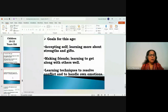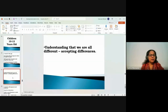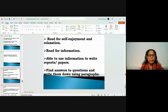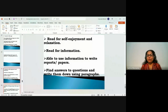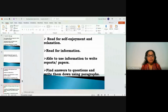They're learning to accept their differences and love themselves just as they are. They are proficient readers — reading silently or aloud for enjoyment, relaxation, or information from textbooks. They can use information to write reports, papers, present projects, and write essay-type responses. We'll stop here for today and cover this age group in more depth next week.